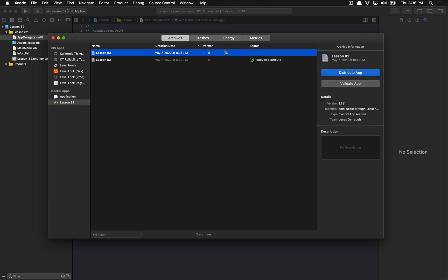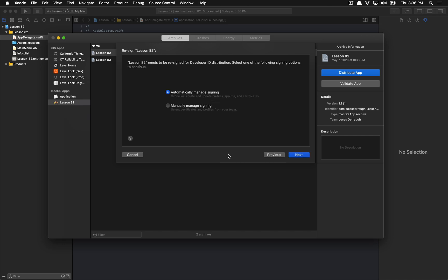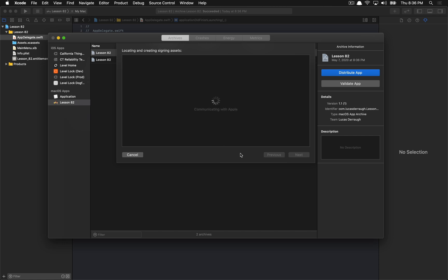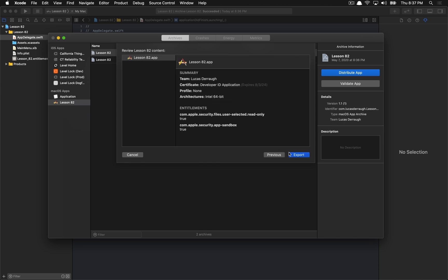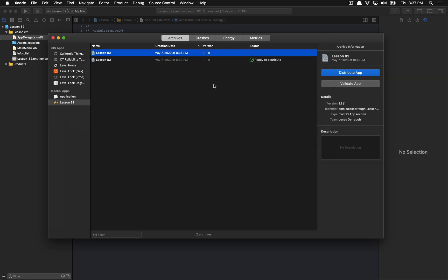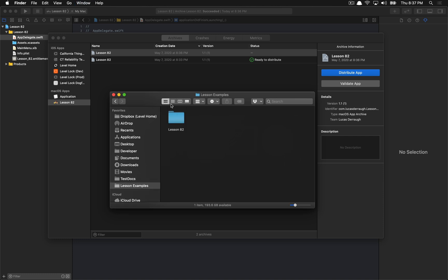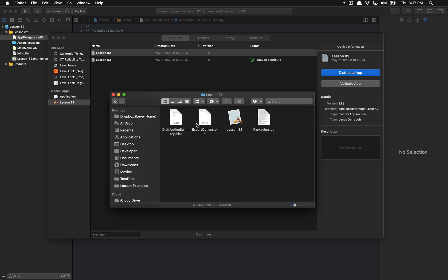Back to the manual case: we have our archive, we distribute the app and do Developer ID, but instead of uploading to the notary service we just export it. You would probably already have this full workflow built into your build script, but regardless, that's what we have here. Now that the application is exported, I have the app right here.